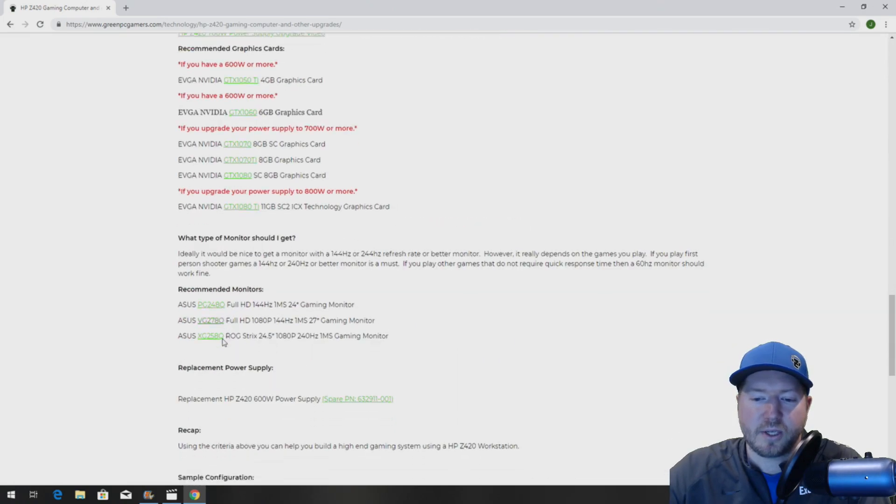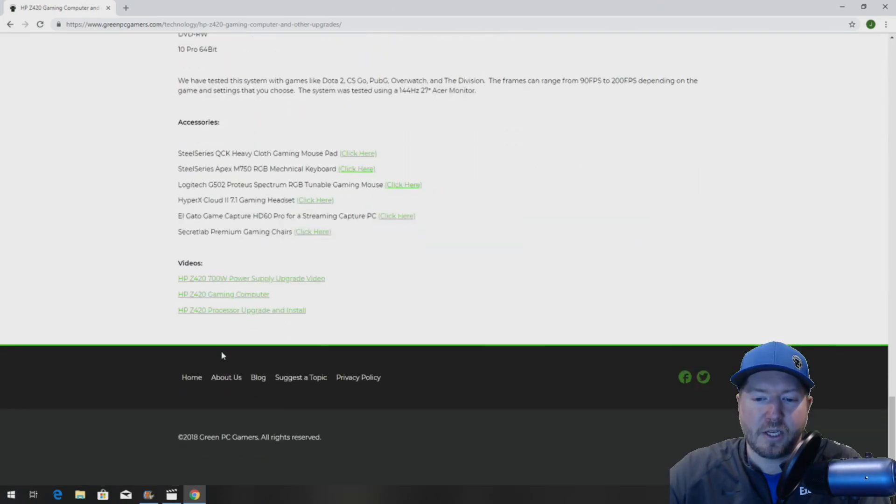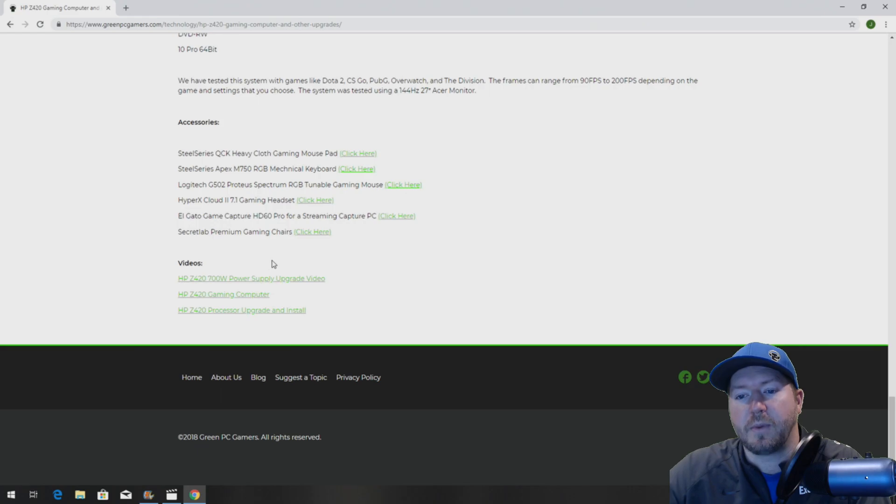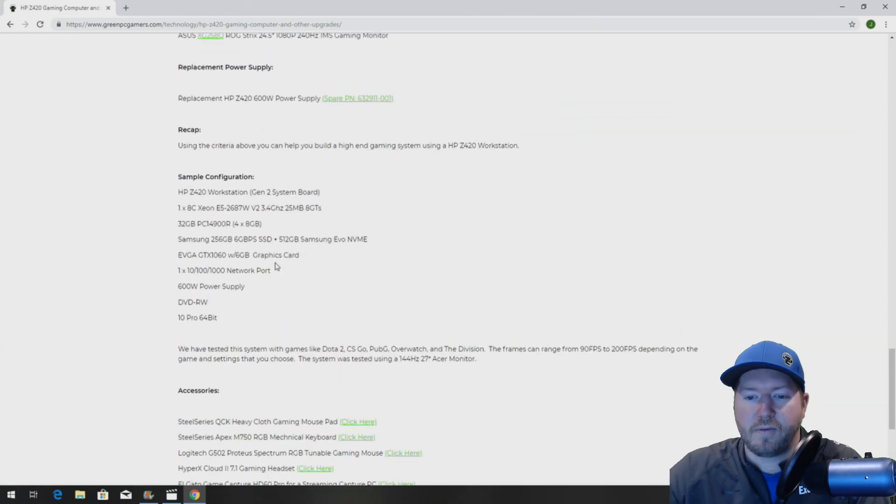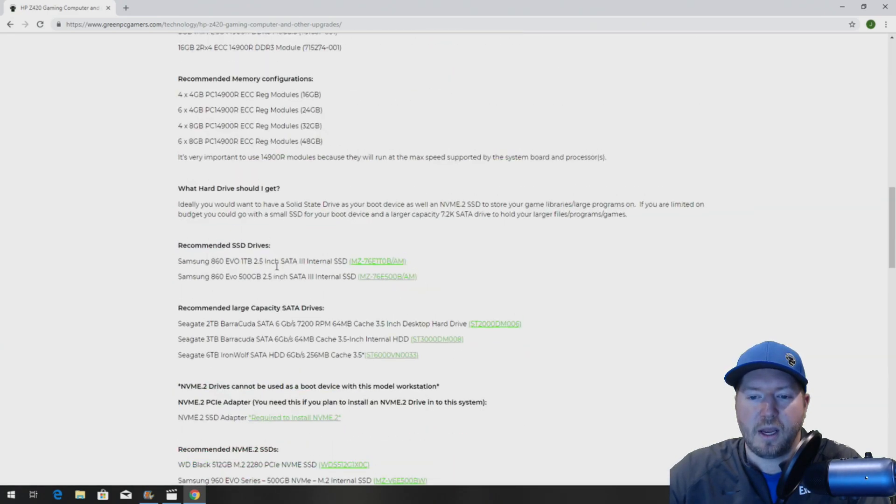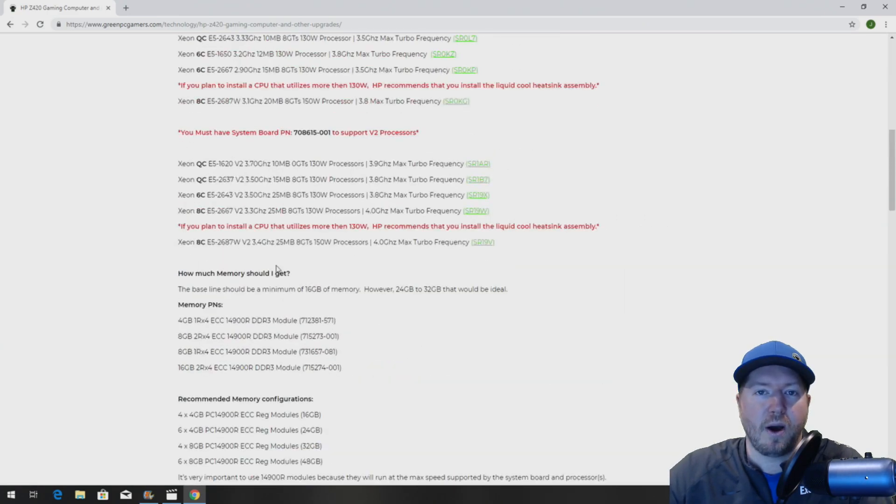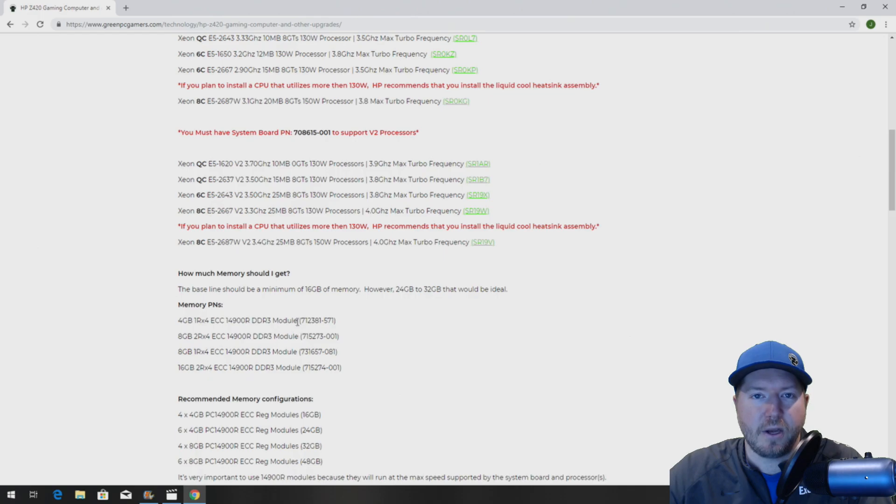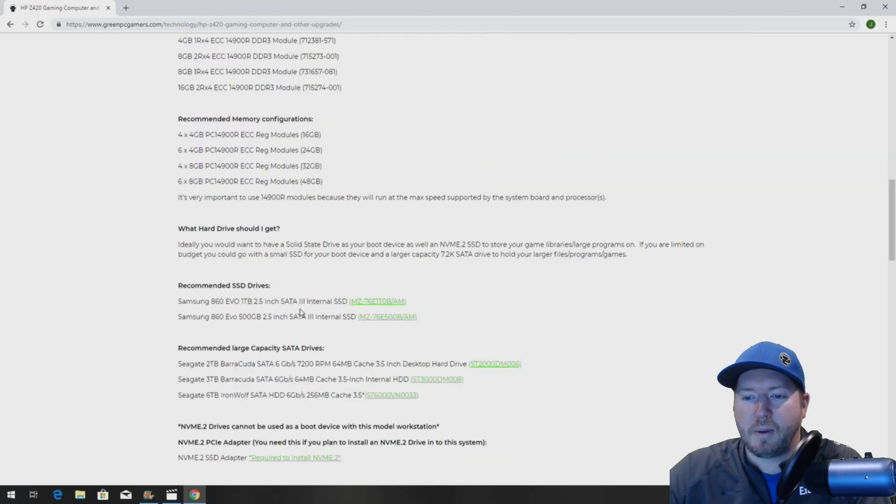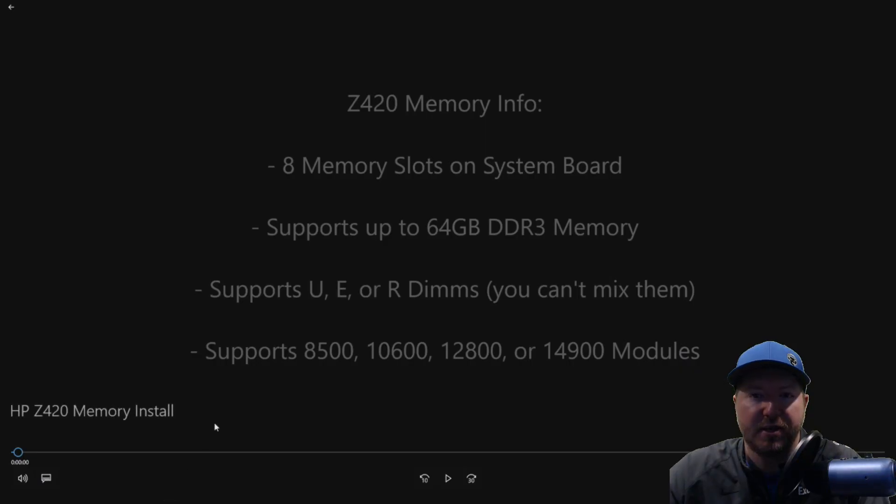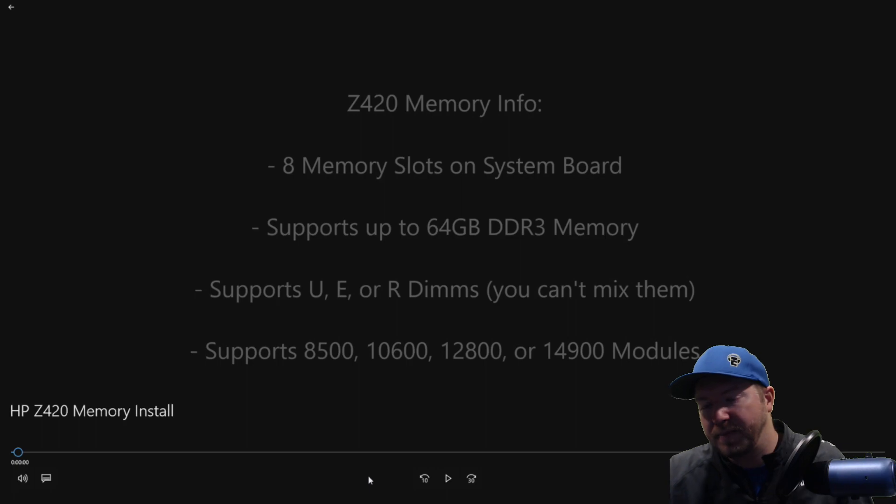We also on the bottom of the page do a bunch of how-to videos on how to install these components. So if you buy something and you want to know how to actually install it, we have videos on our page that will help you do that. All right, so let's get to the actual install.